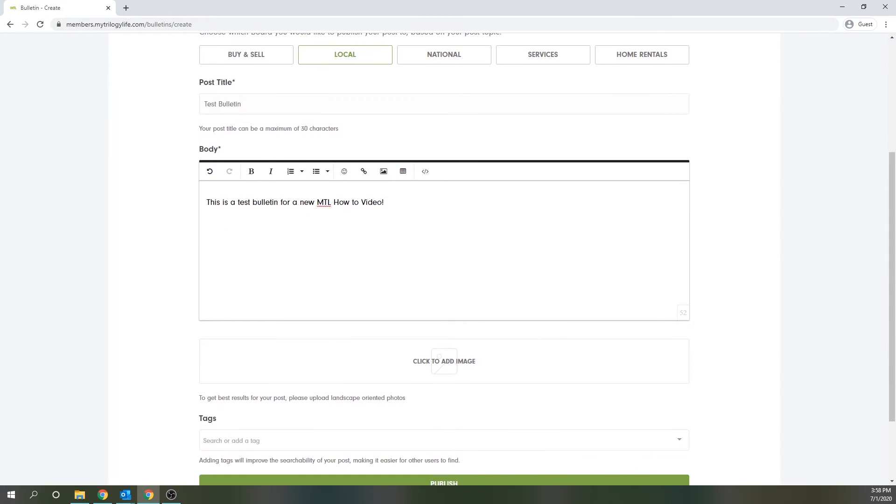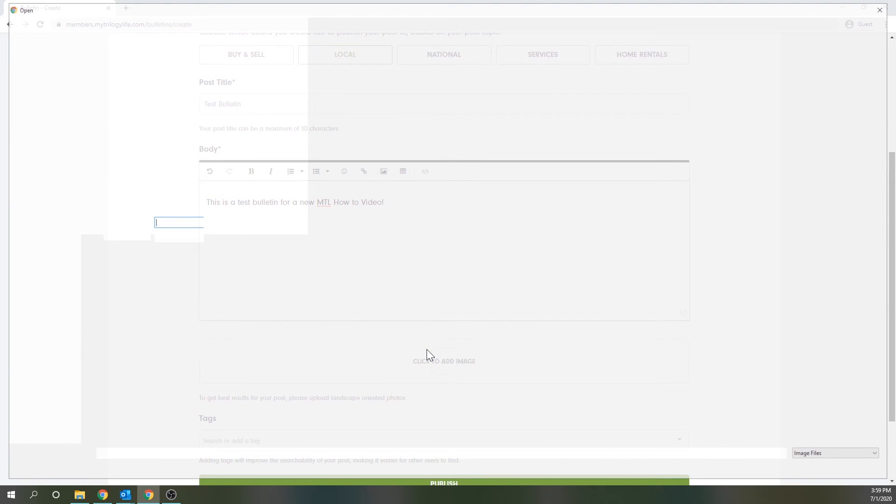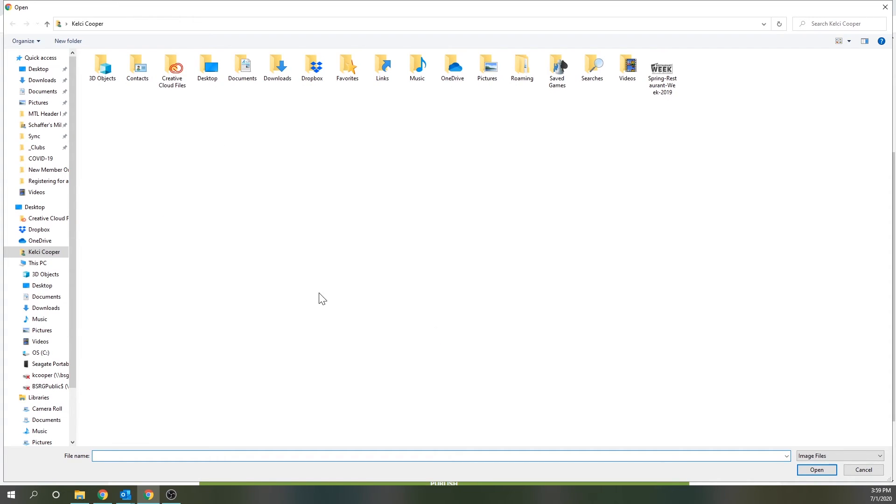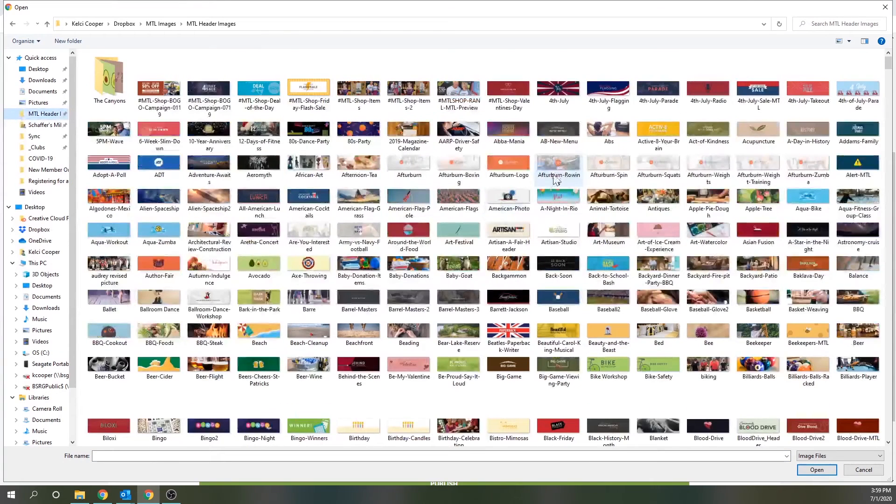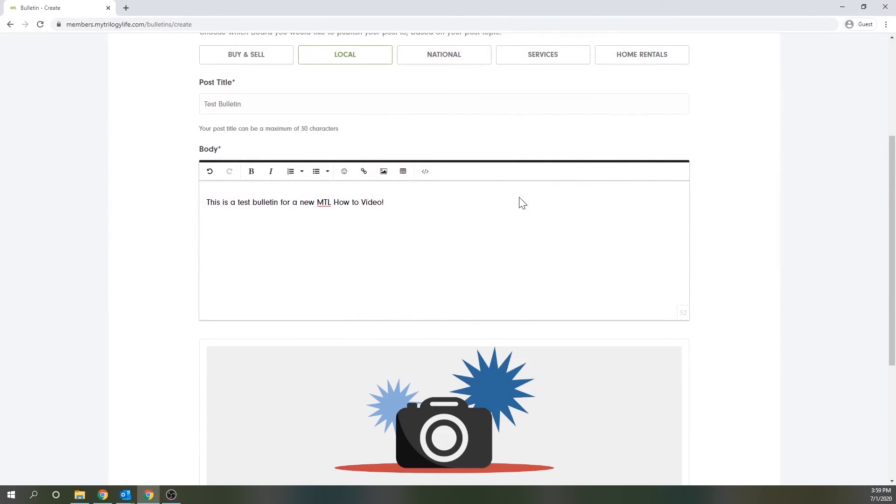If you're posting a buy and sell bulletin a price field will show up here just before the image but if not you'll skip straight to the image section. Now images really enhance the website and make the bulletins look more interesting so if you have one to use that's awesome. To add one click into this box and your native file browser will open for you to select a photo which I will say horizontal photos work best.